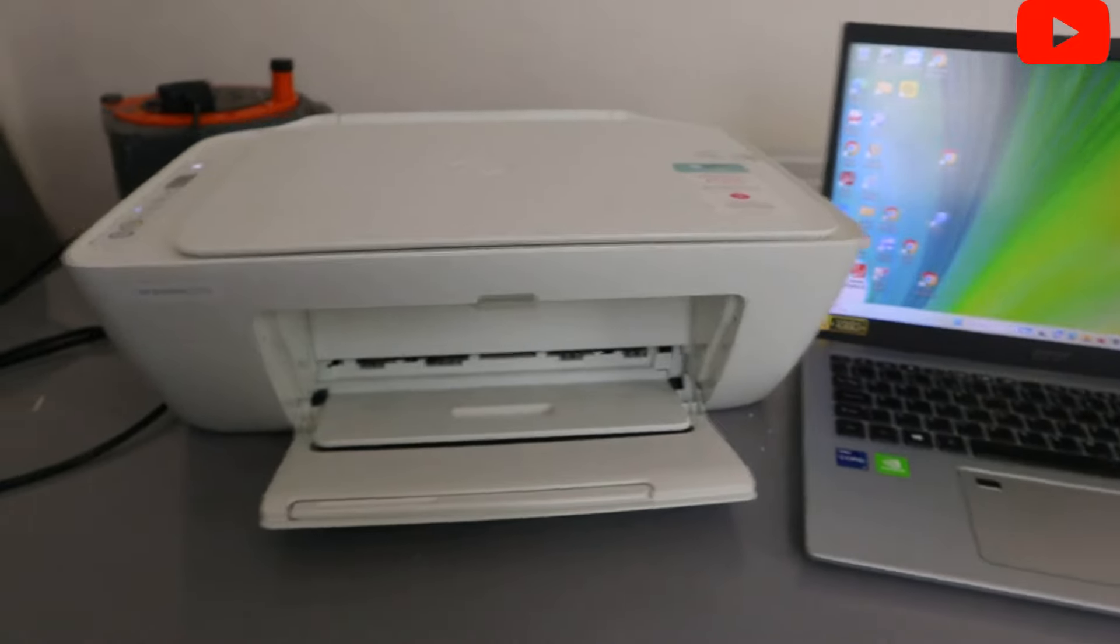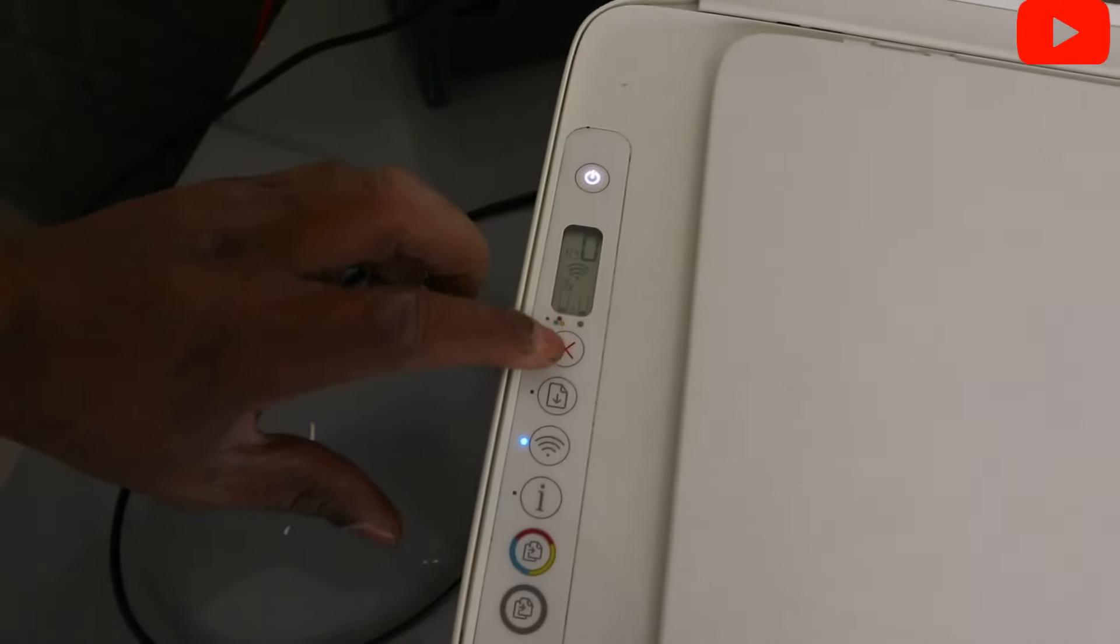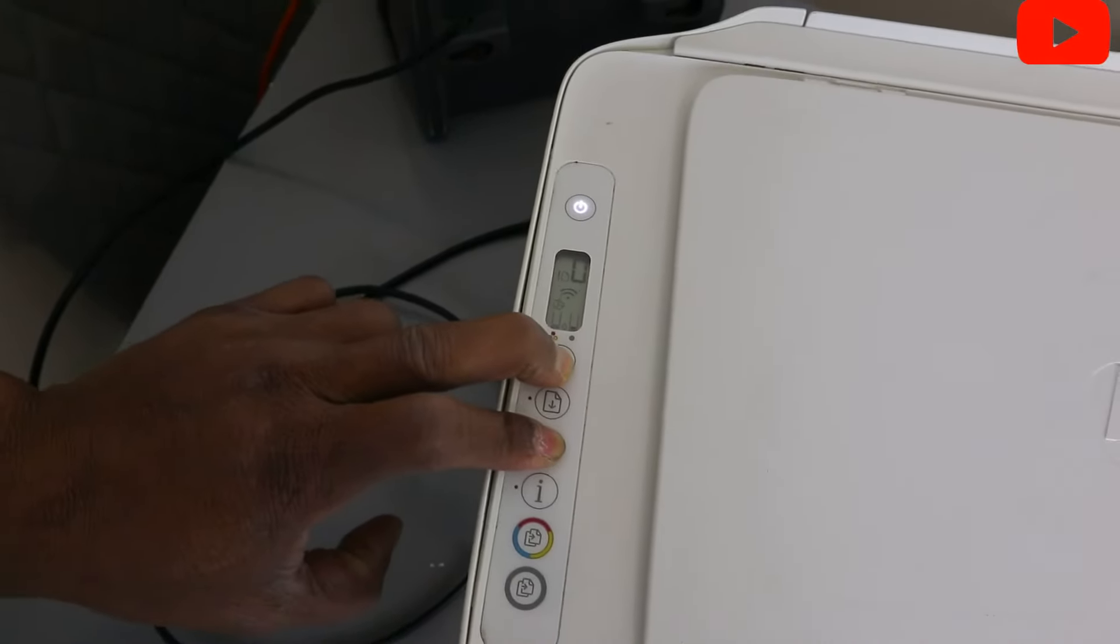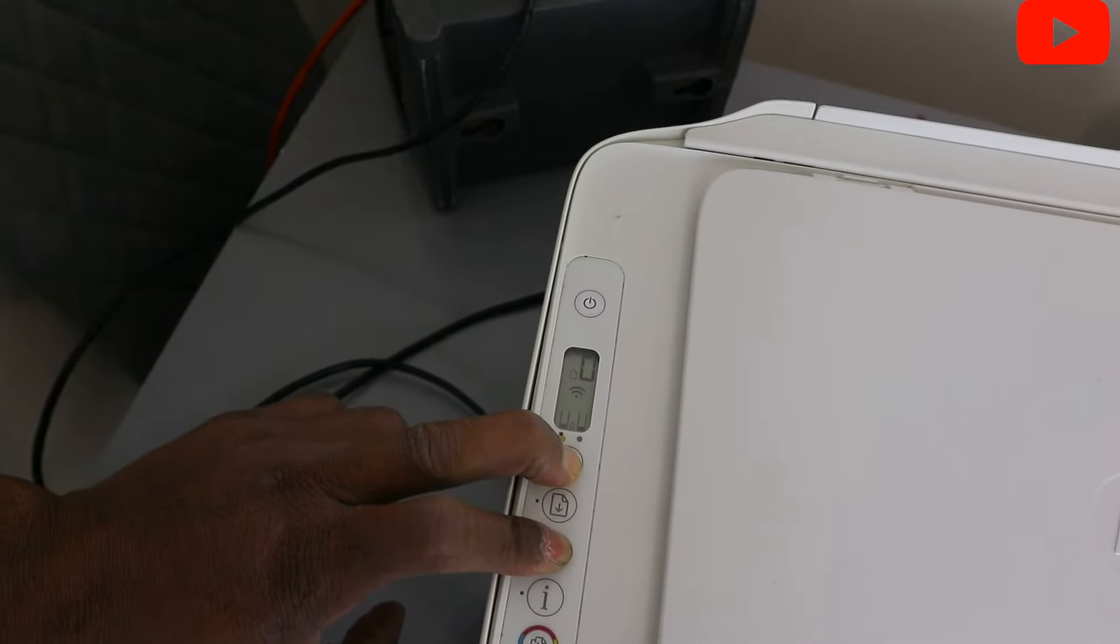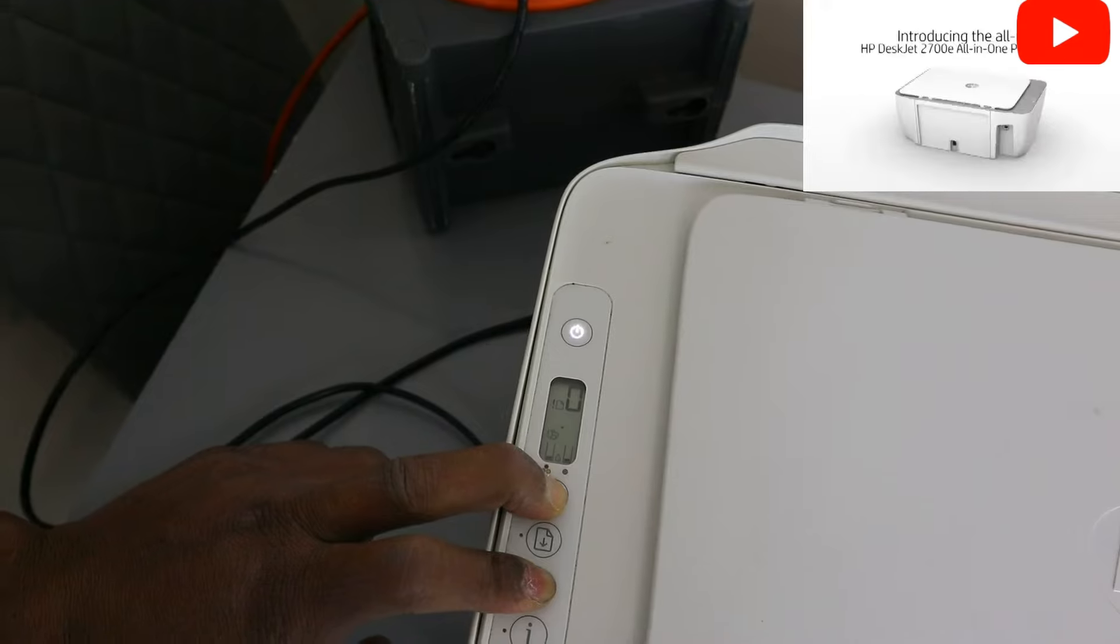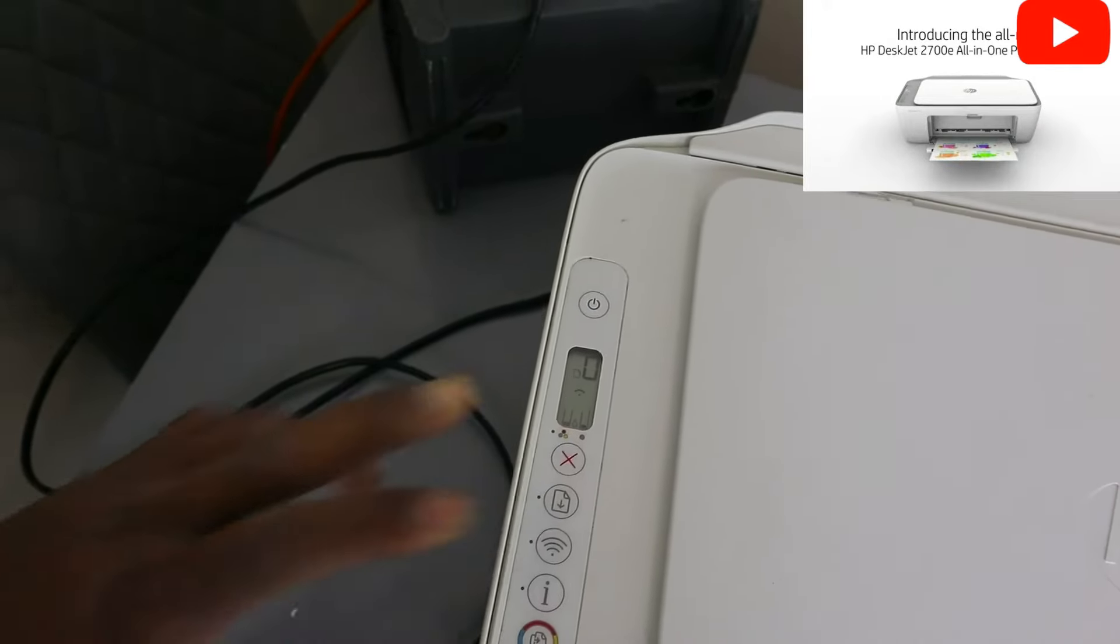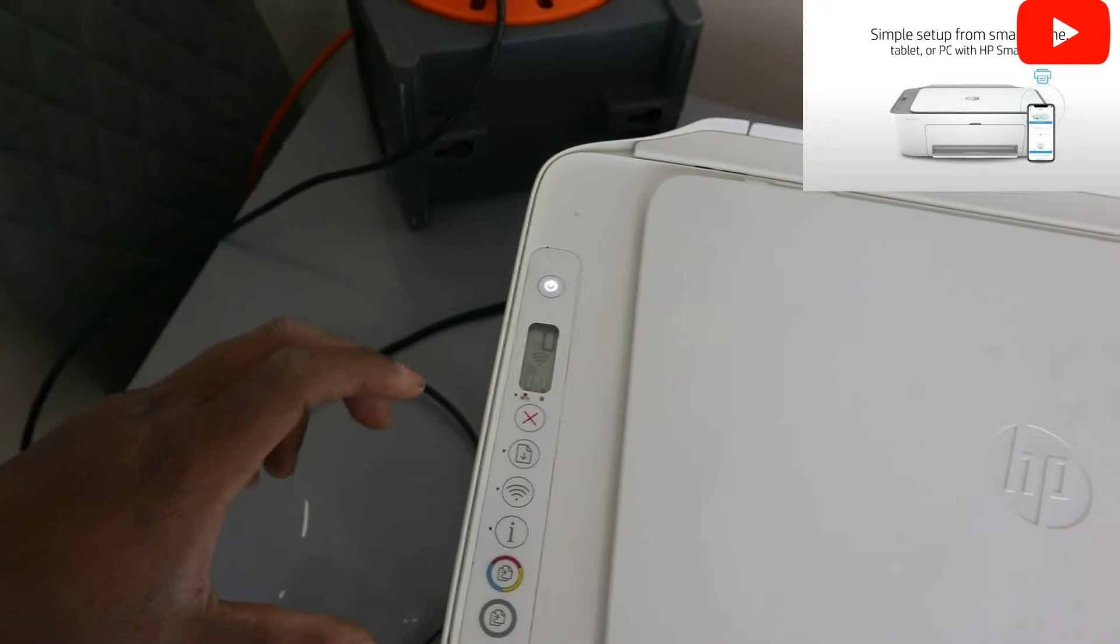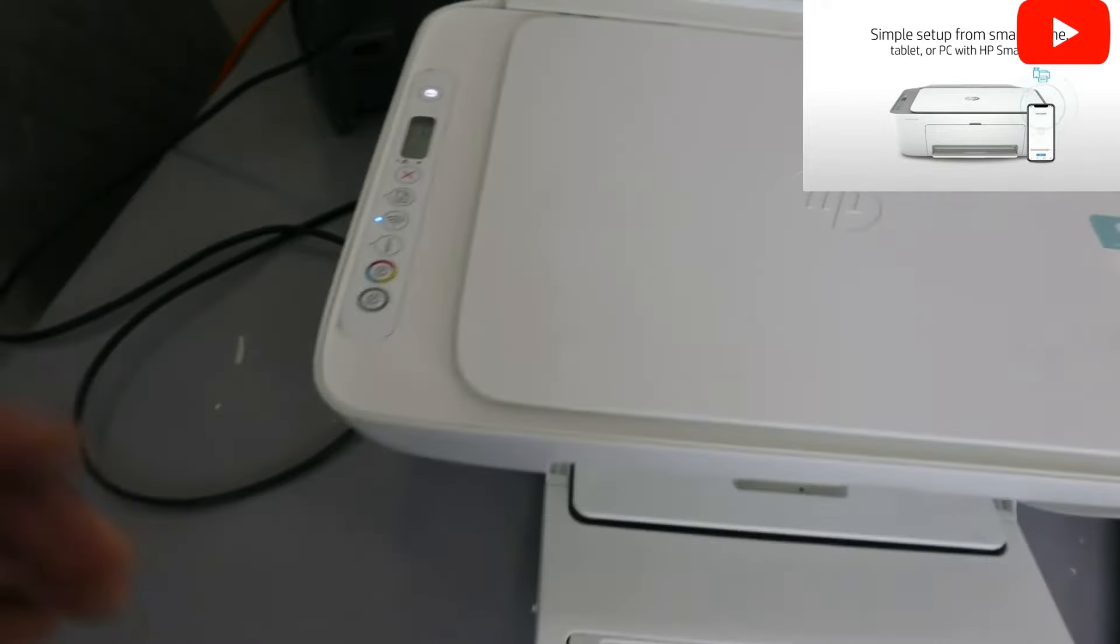To connect this to the WiFi network, you need to press the cancel and WiFi button together. When you press the cancel and WiFi button, the printer will start flashing. Once the printer starts flashing, then you release it. What that means is this printer now is in wireless mode.